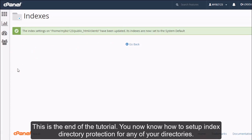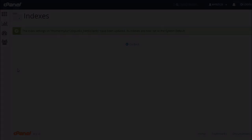This is the end of the tutorial. You now know how to set up Index Directory protection for any of your directories.